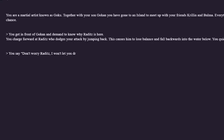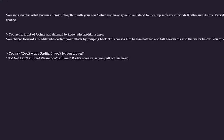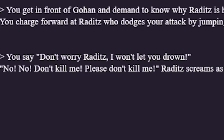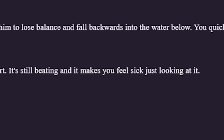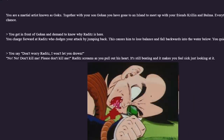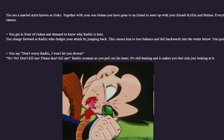You say: don't worry Raditz, I won't let you drown. No, no, don't kill me, please don't kill me! Raditz screams as you pull out his heart. It's still beating and it makes you... Oh no. No — I killed Raditz in the first two seconds of the saga! How am I gonna get to Snake Way? Okay, there's only one way I can get to Snake Way now.